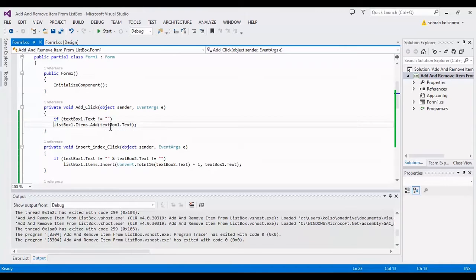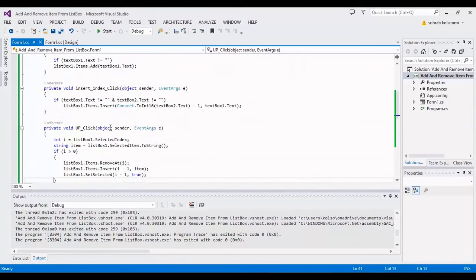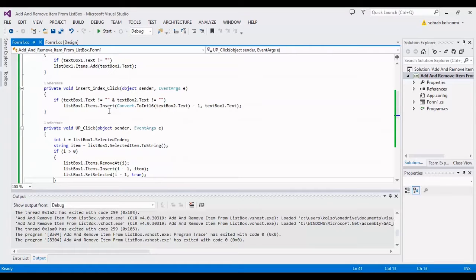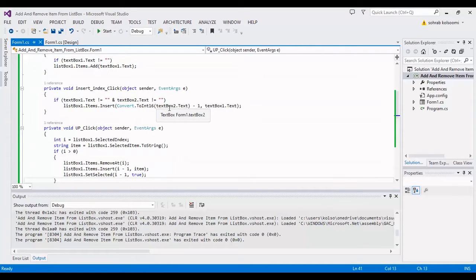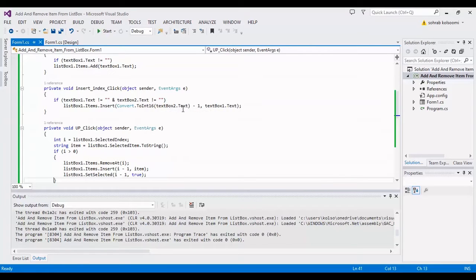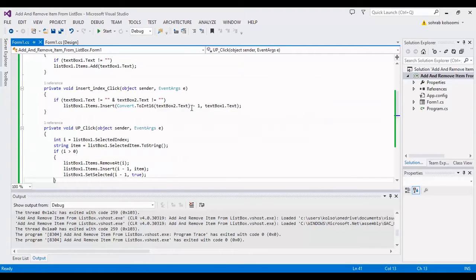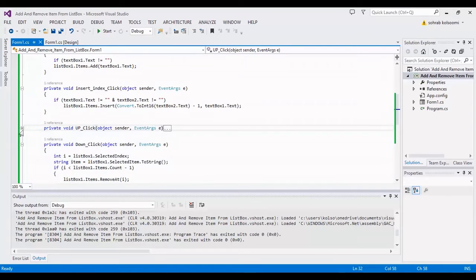For Insert Item, you need the index of the item, so I will convert the text from TextBox 2 to an integer and use it as an index.